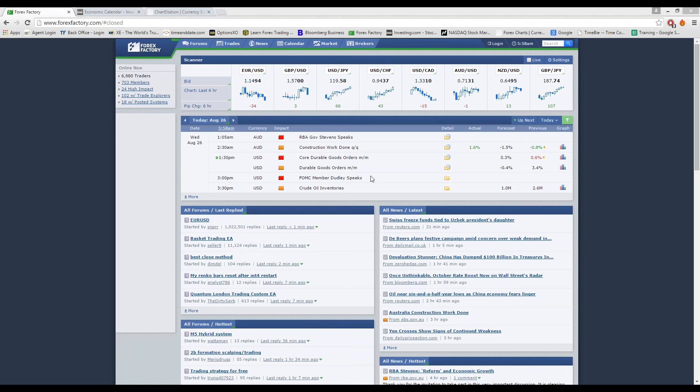Later on today, there's going to be some action with the U.S. dollar. Towards the end of the day, it looks like President Dudley is going to be speaking from the Federal Bank. They're going to be asking him questions to see what his opinions of interest rates are going to be for next month. He's not going to want to answer those questions, but based on what he says, there should be some action for the U.S. dollar.